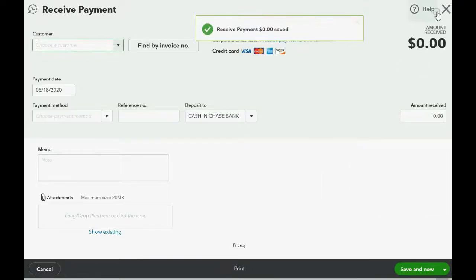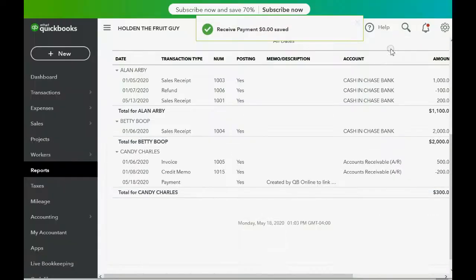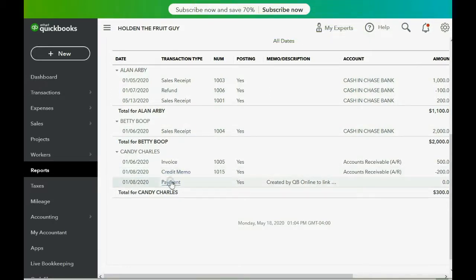Now when we go back to the transaction list by customer it looks more consistent — the date that we applied the credit memo is the same as the credit memo date. Of course I wouldn't want to get too sidetracked about receivable issues in an inventory course, but I think it's important to mention.